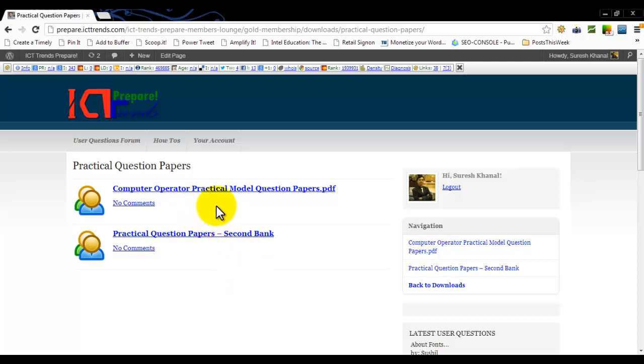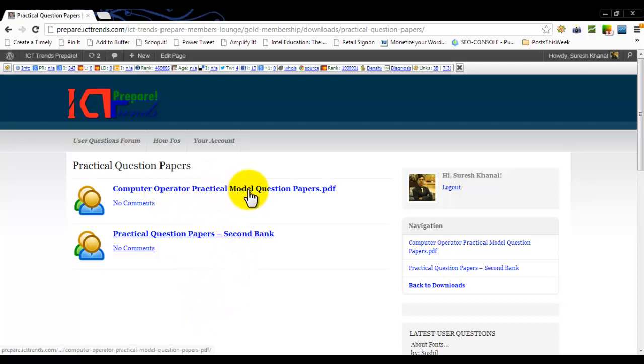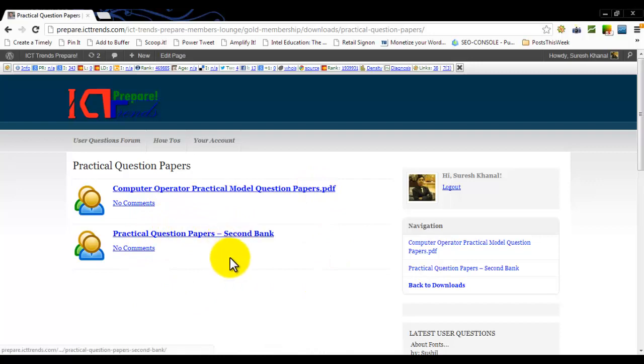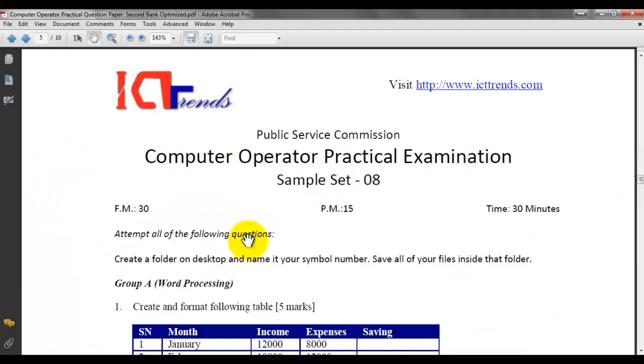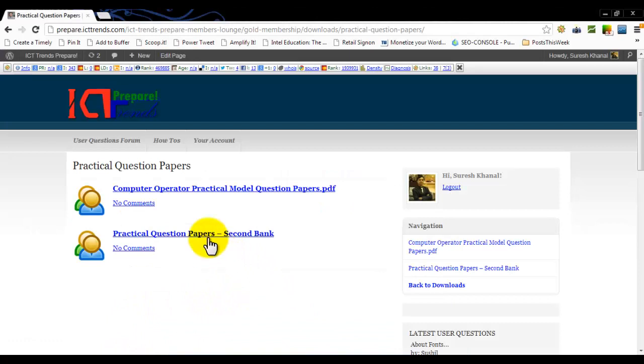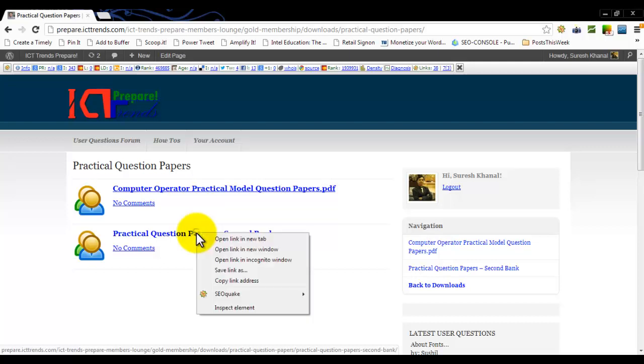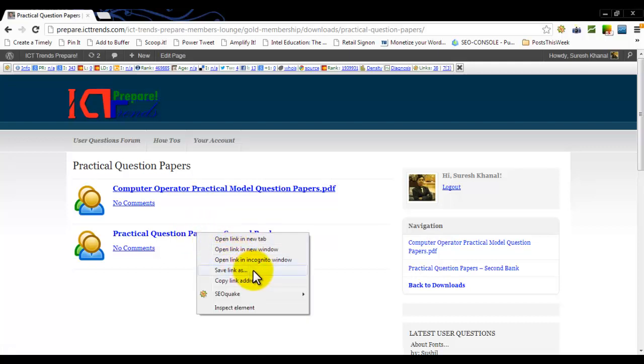On the Practical Question Papers page, you will see the two banks. The first one, Computer Operator Practical Model Question Papers, and another, the second bank, Practical Question Papers Second Bank. Sample Set 8 is available on the Practical Question Papers Second Bank. Now, click this link to download it into your computer, or you can right-click the link and choose Save Link As to get this file into your computer in your specified location.